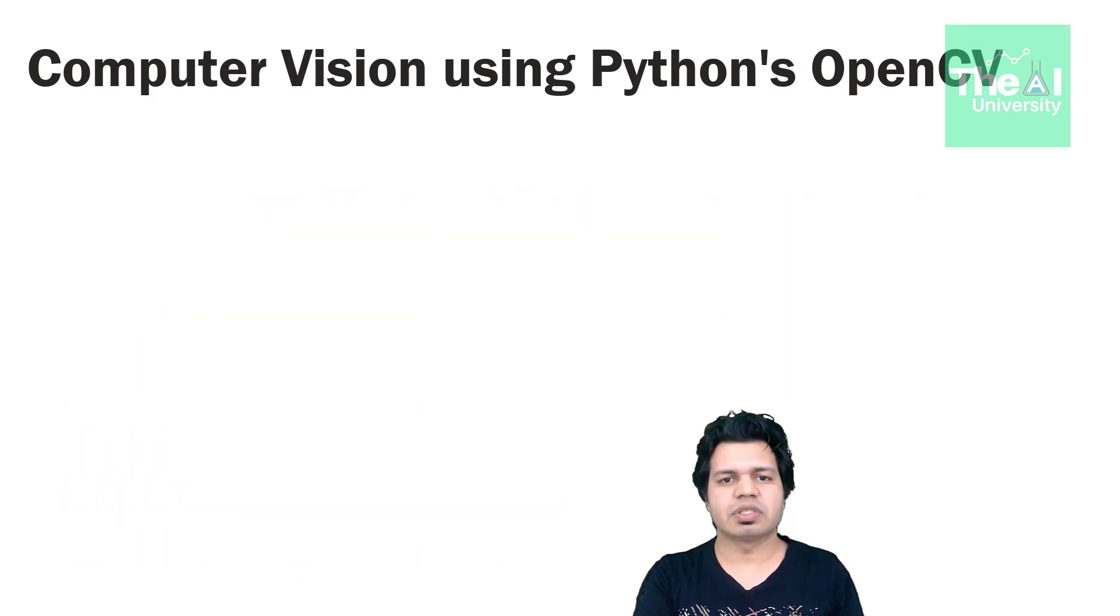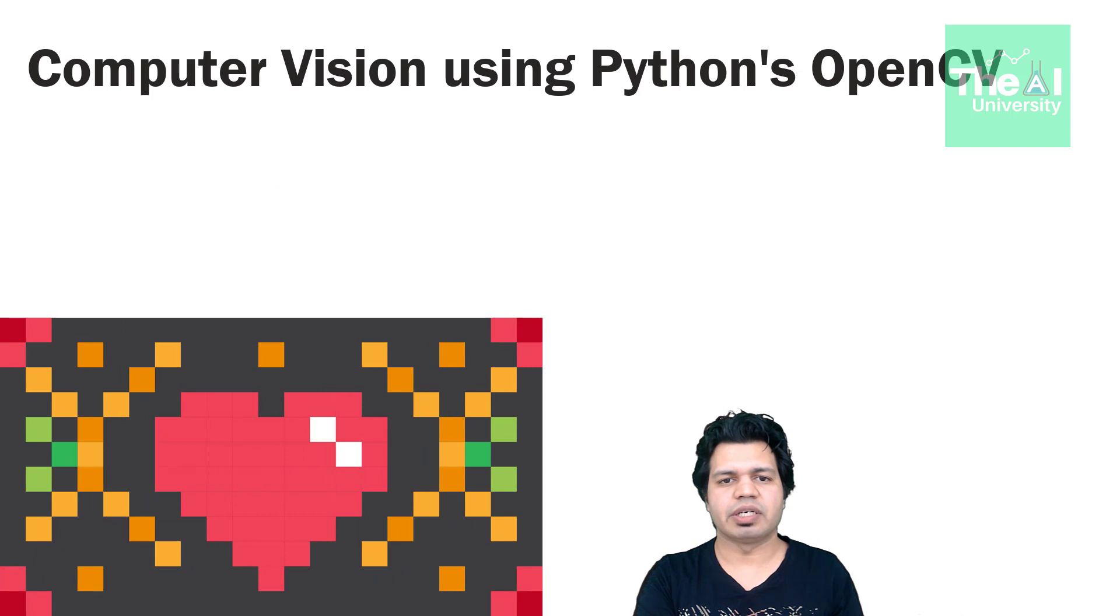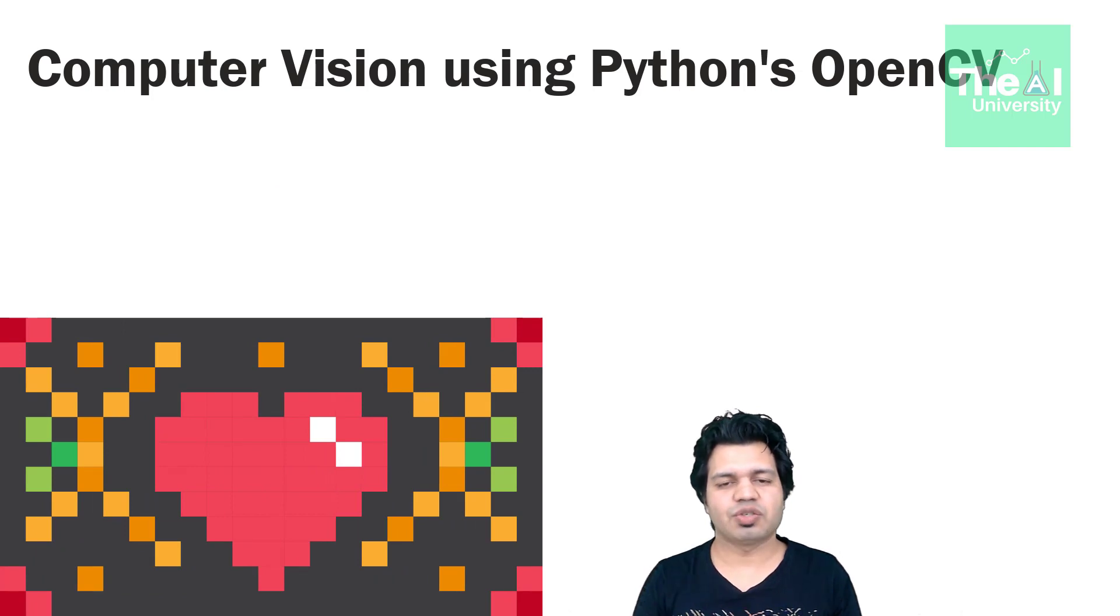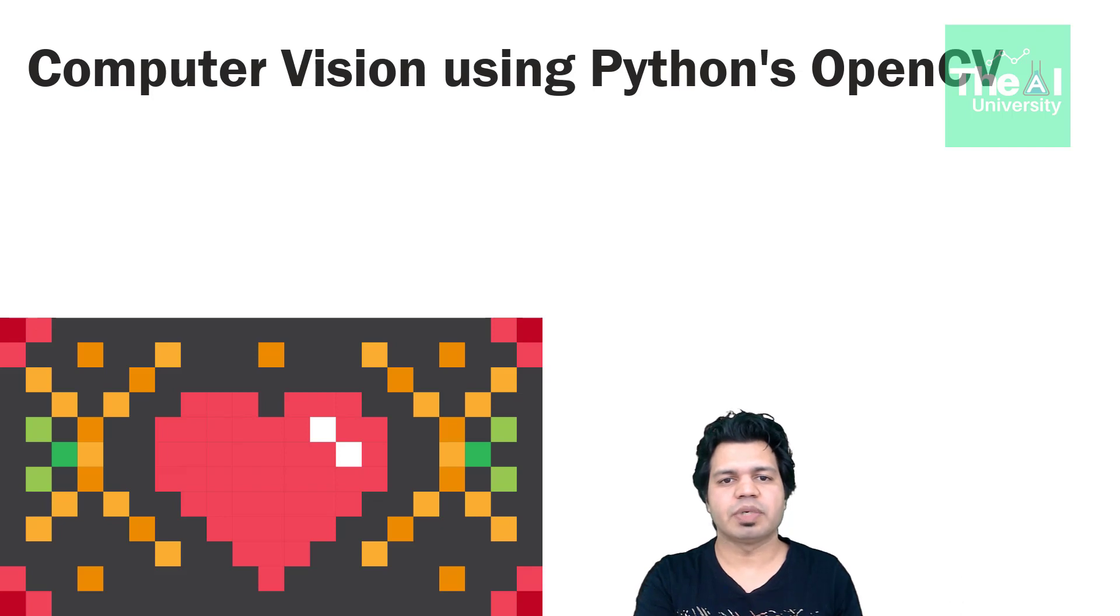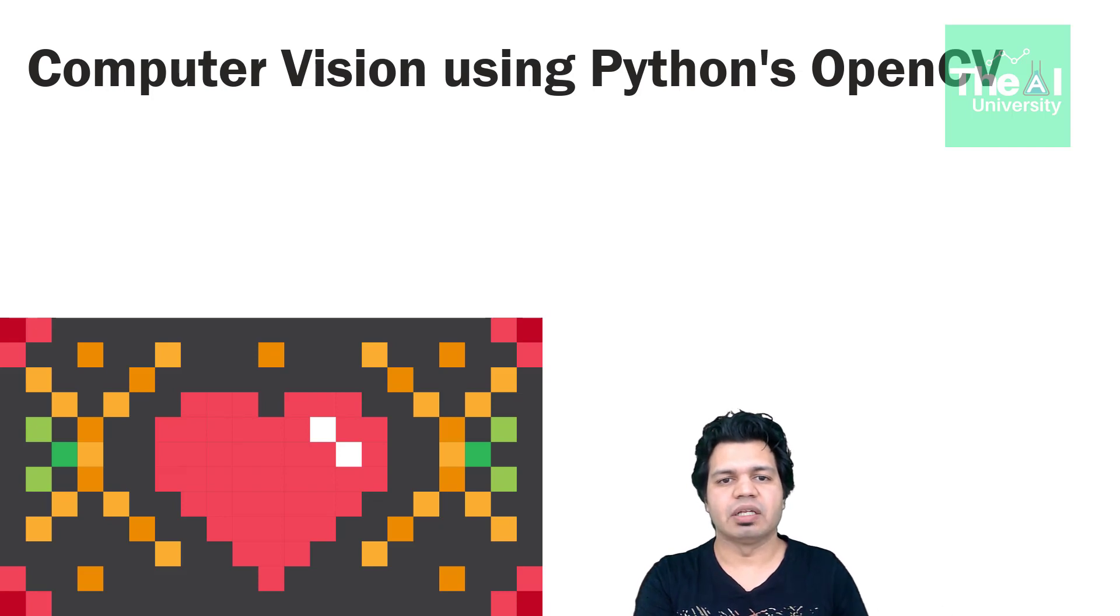So consider we have this heart image represented by a 21 by 12 grid. Each square in this grid represents a pixel and each of these pixels are made up of RGB colors. Now these pixels shown as white color.